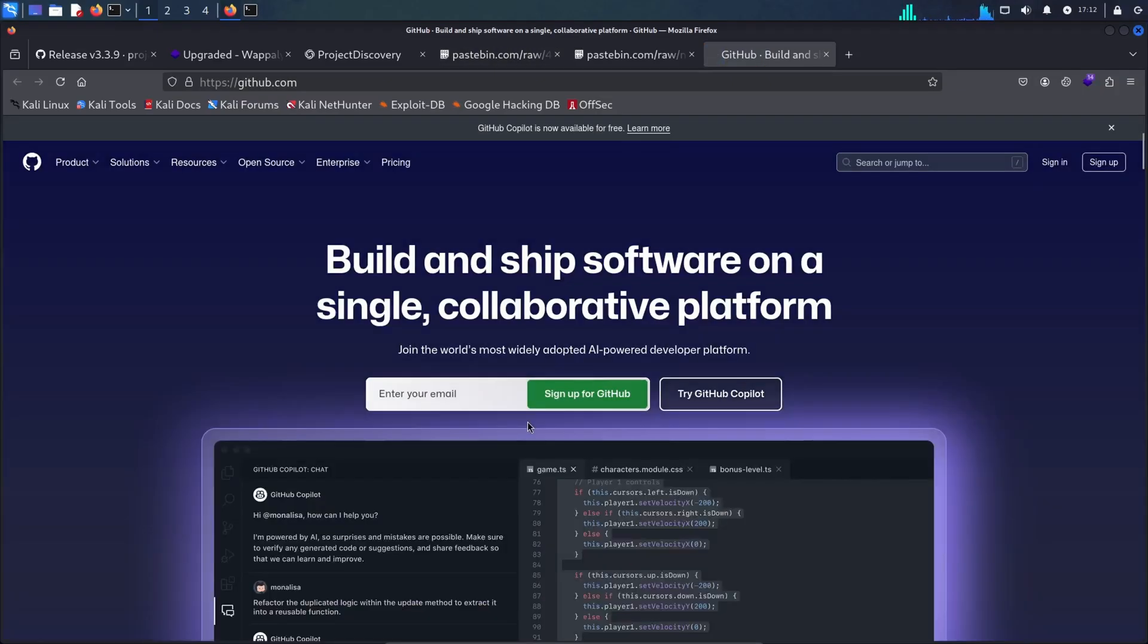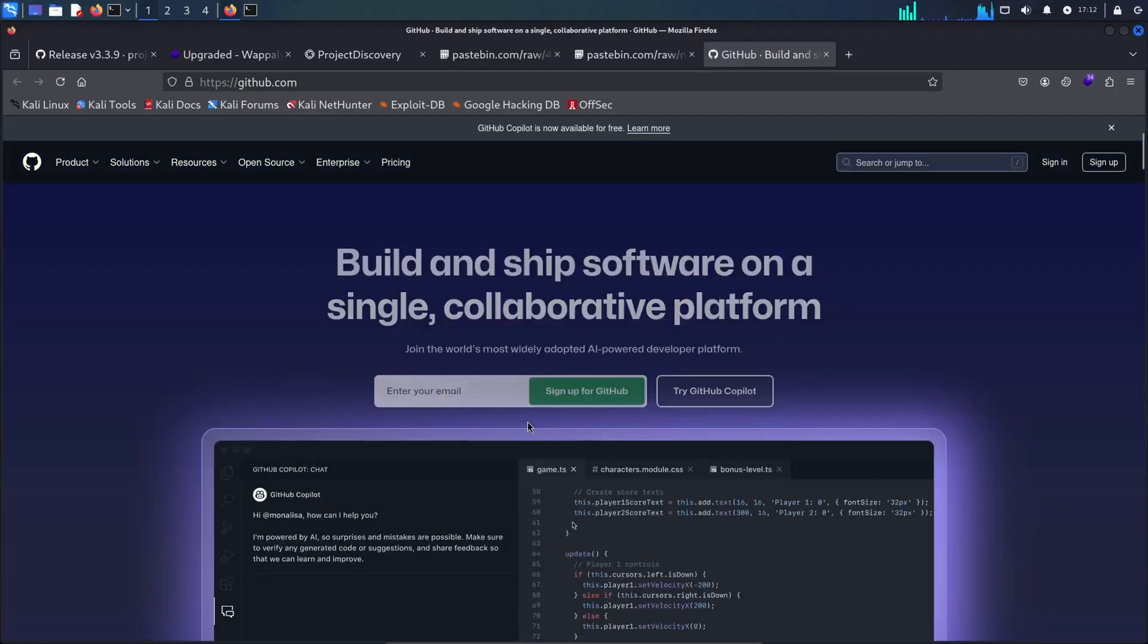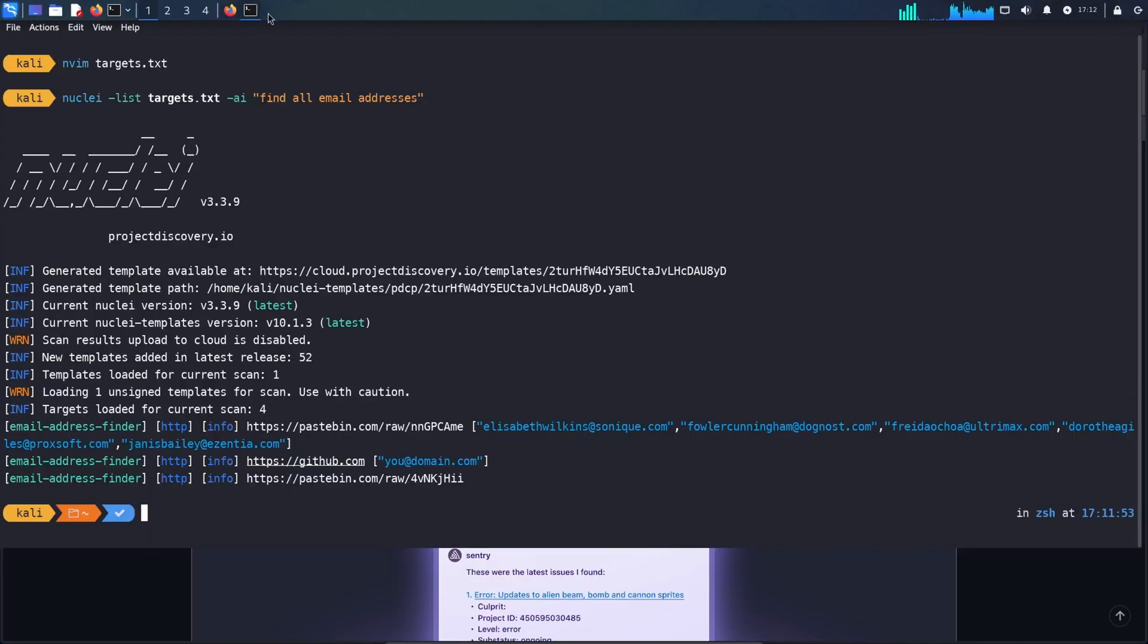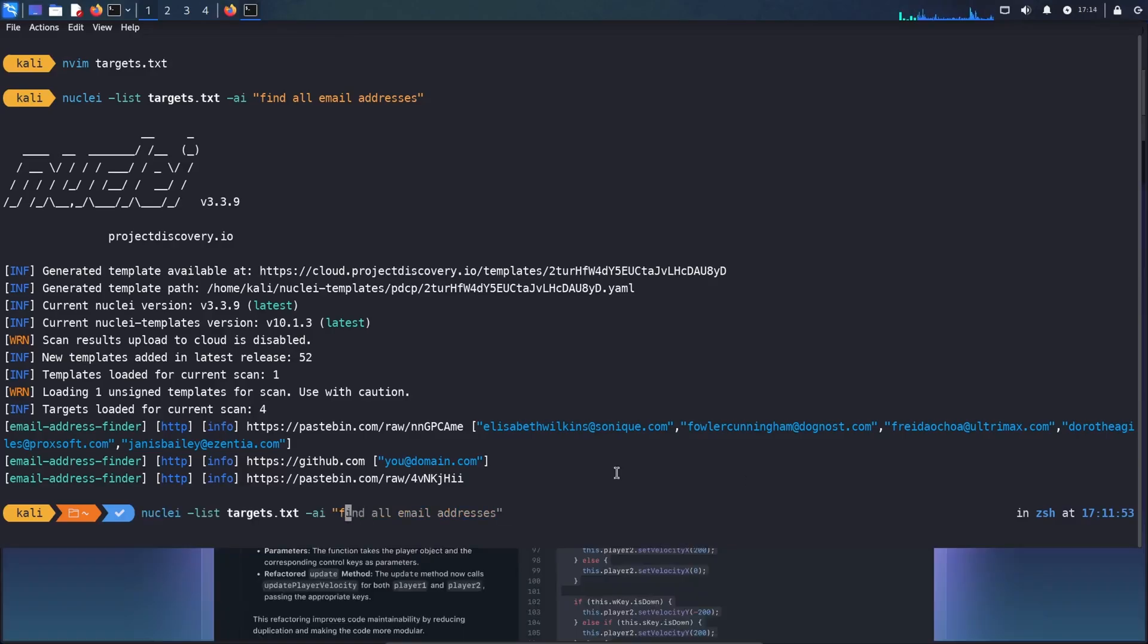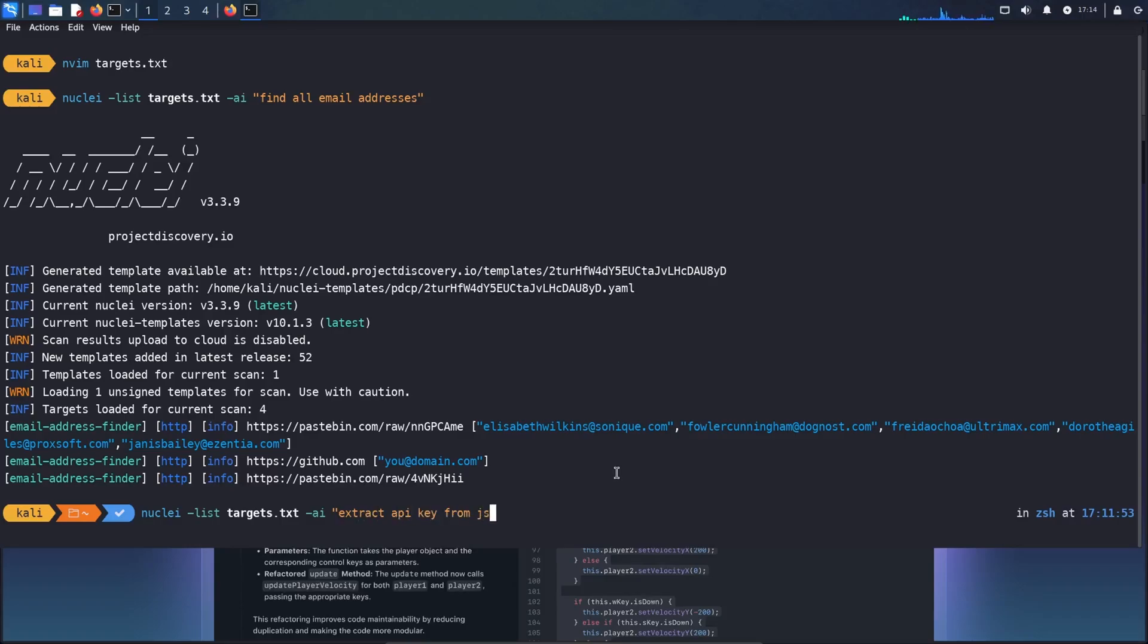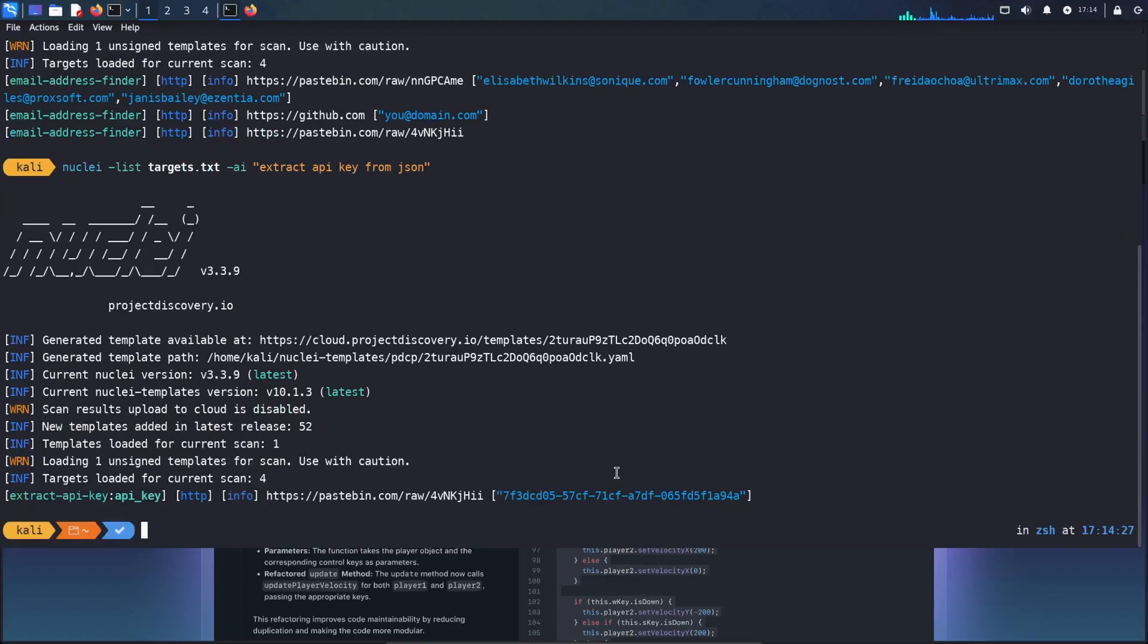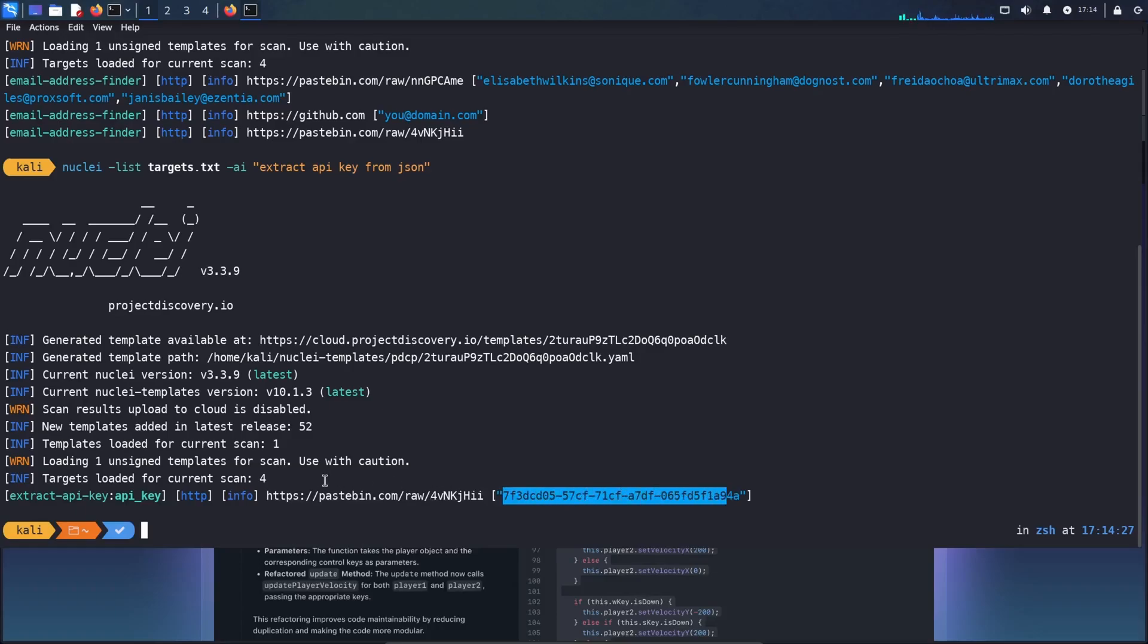So instead of creating a template, it basically gives me a really nice way of generating templates on the fly. Now I can mix and match as much as I want. So for example, instead of finding all email addresses, what I could do is extract API key from JSON. And I'll run it. And as you can see, it actually identified the API key in this URL.